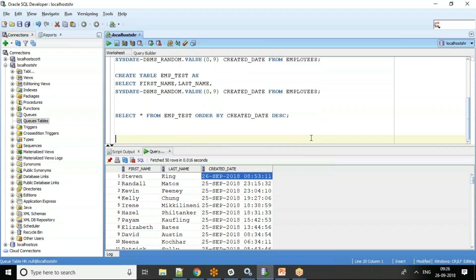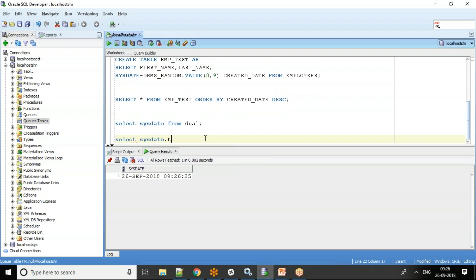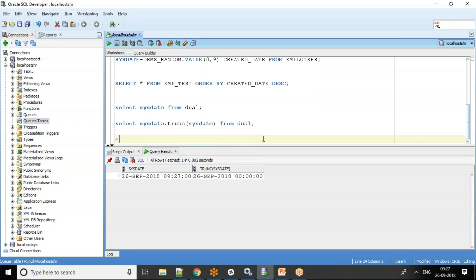Now let's understand the concept of the time component in a date field. SELECT SYSDATE FROM dual returns the current server date and time. The next statement is TRUNC(SYSDATE) FROM dual — TRUNC removes the time component. So you see 26th September 09:27 becomes 26th September 00:00:00.